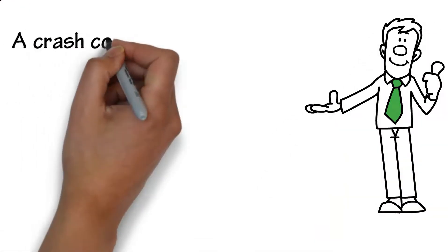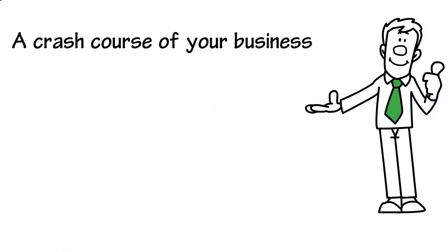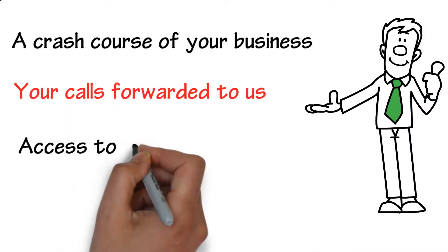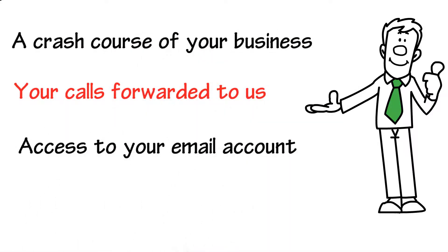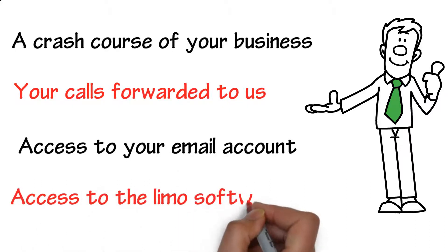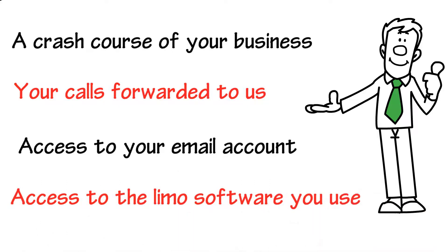A crash course of your business. Your calls forwarded to us. Access to your email account. Access to the LIMO software you use.